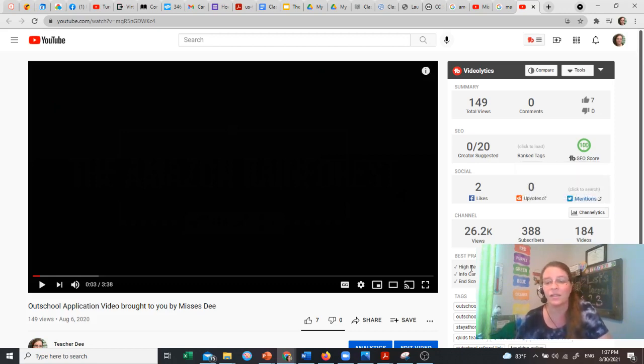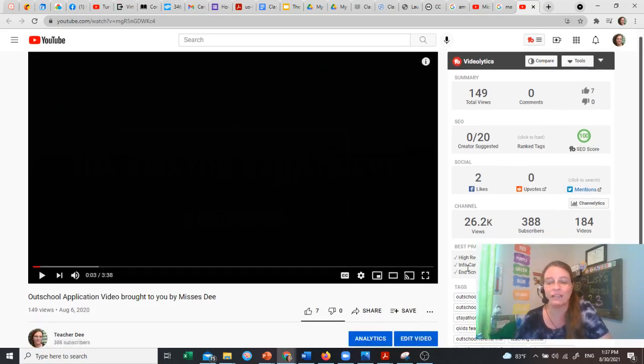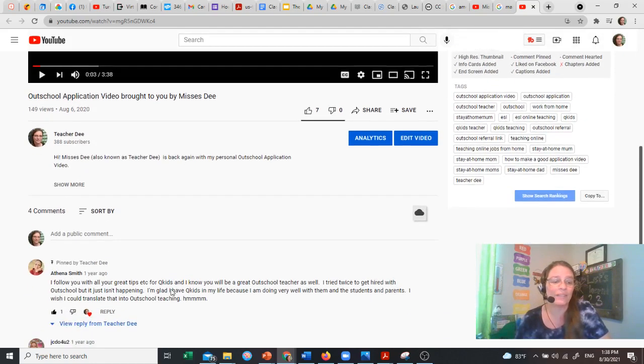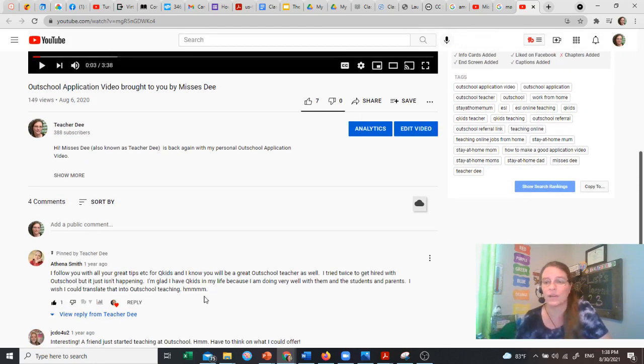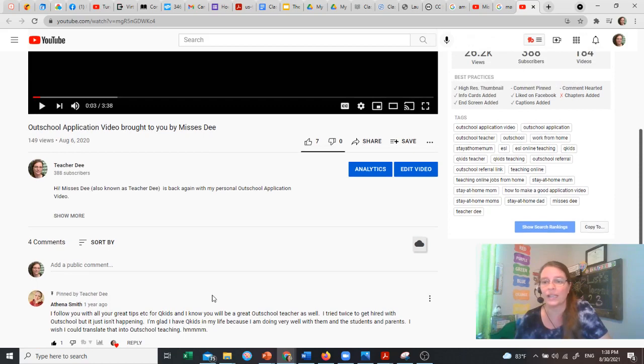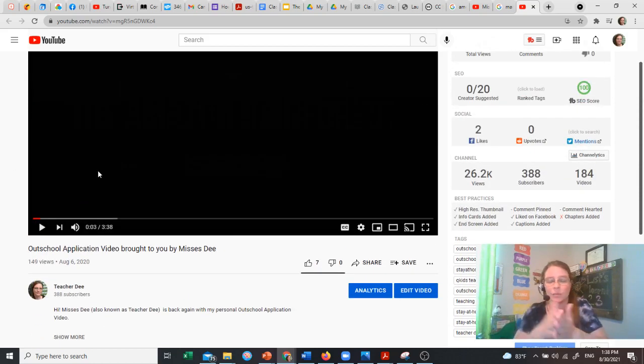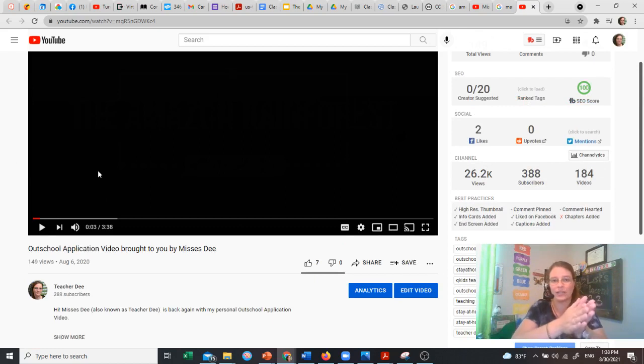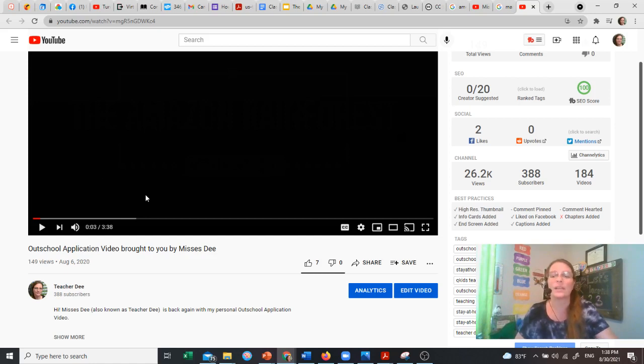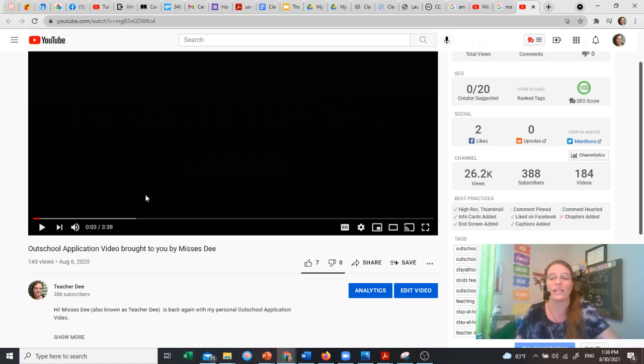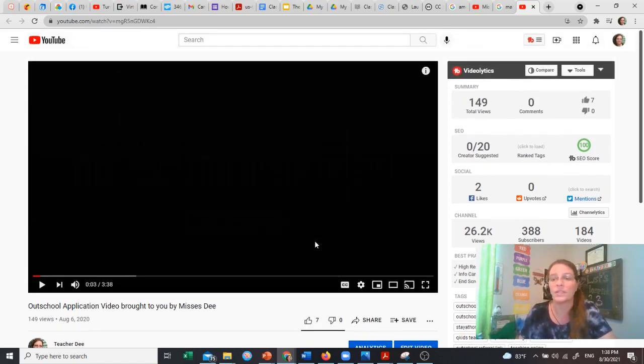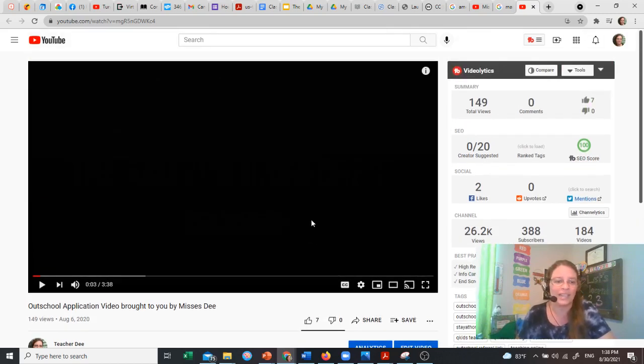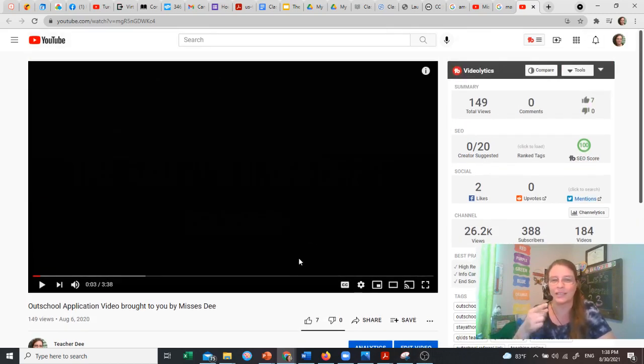Now, the other thing that you are going to want to do is you're going to try to get a high resolution thumbnail. Info card added. End screen added. Comment pinned. I don't, let's see. Do I have a comment? I do have a comment pinned here. I'm not sure why it's not checking that. And it's also hearted. I haven't added chapters. That's where you split it up and say, at this minute, you can see this. And at this minute, you can see this. I haven't done that yet. Because like I said, I'm just getting into this. But so there you go. That is a really useful tool that's going to help you out. And I hope that this video helps you. And I'll see you next time.